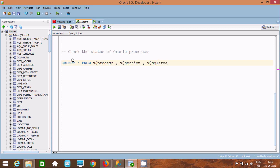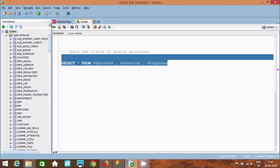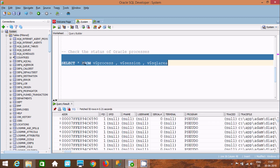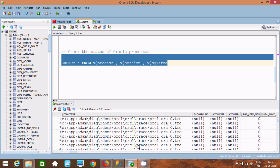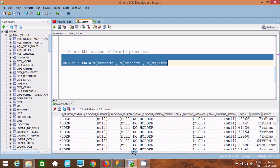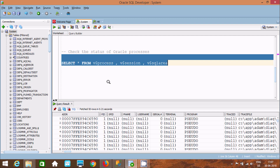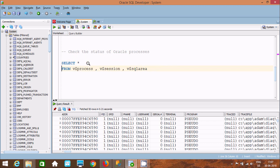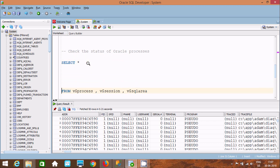Now if you execute this query, it's displaying ADDR (address), PID, SPID, PNAME, and all those things. There are so many columns. Next, I'm not going to use SELECT * here.